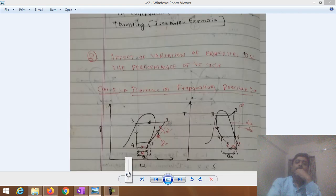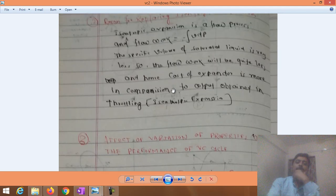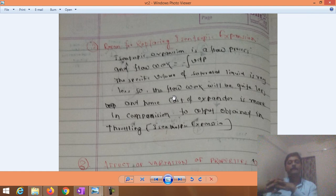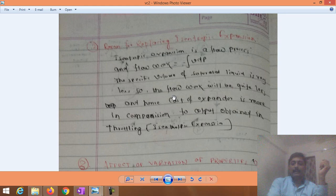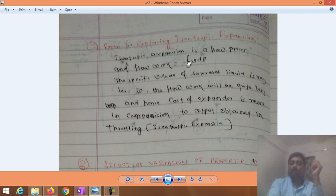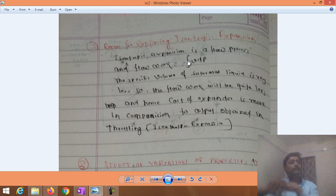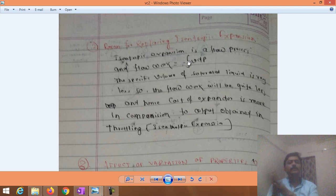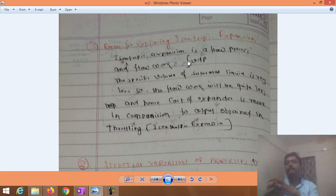An important question arises: in the reversed Carnot refrigeration system, an isentropic expander was used, but in the VCR system this expander is replaced by a throttler. Why? Because the main use of an expander is to obtain some work output. If work output is obtained from the expander, the net work input to the cycle would decrease.